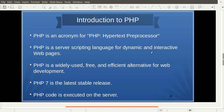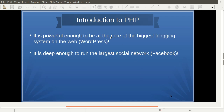Interactive web pages can be created using event handling, and that can also be done with Java JSP — it is also possible with PHP. PHP is a widely used, free, and efficient alternative for web development at the server side. PHP 7 is the latest stable release. PHP code is executed on the server, which is why we call it server-side web technology. PHP is used in two very famous examples: WordPress and Facebook.